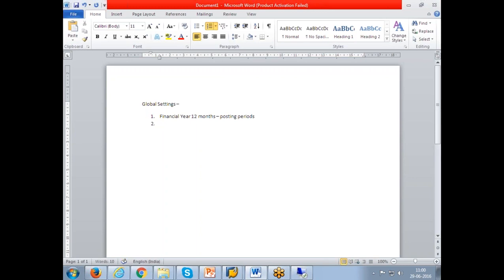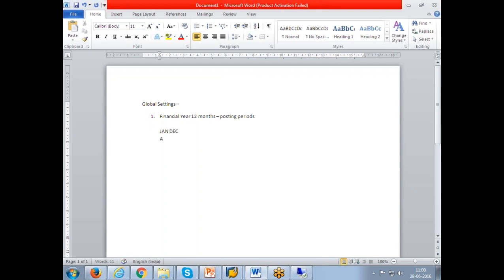The financial year will vary from company to company. It is based on the country where the corporate office is located. For example, a US based company will have the fiscal year starting from June to December. Indian based companies will have April to March. Australian based companies will have July to June. So we'll have different starting and ending months but all will have 12 months.